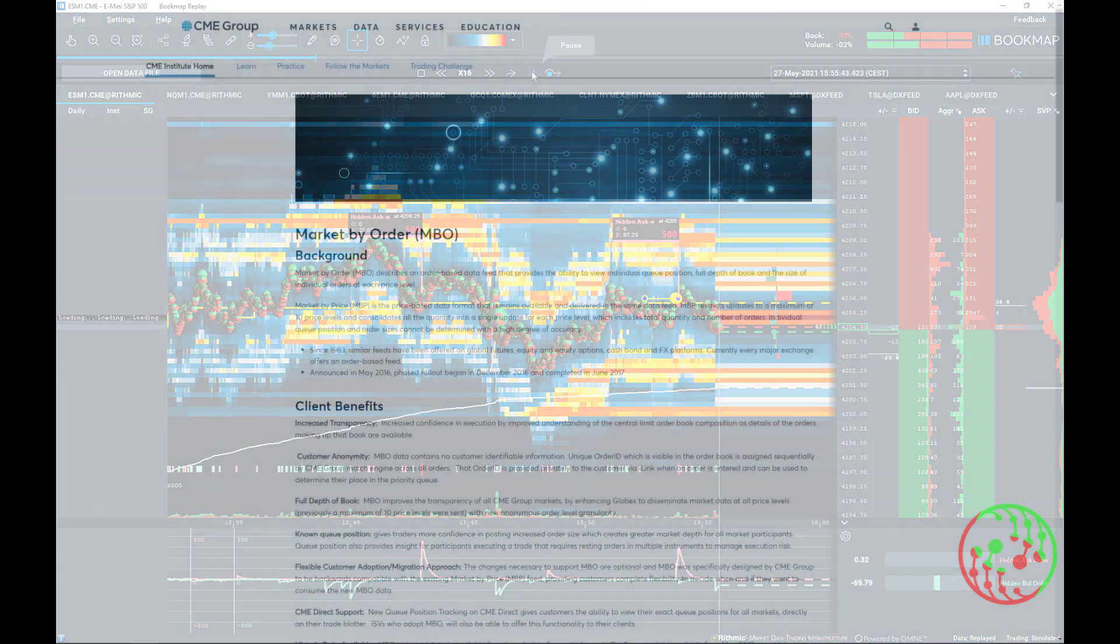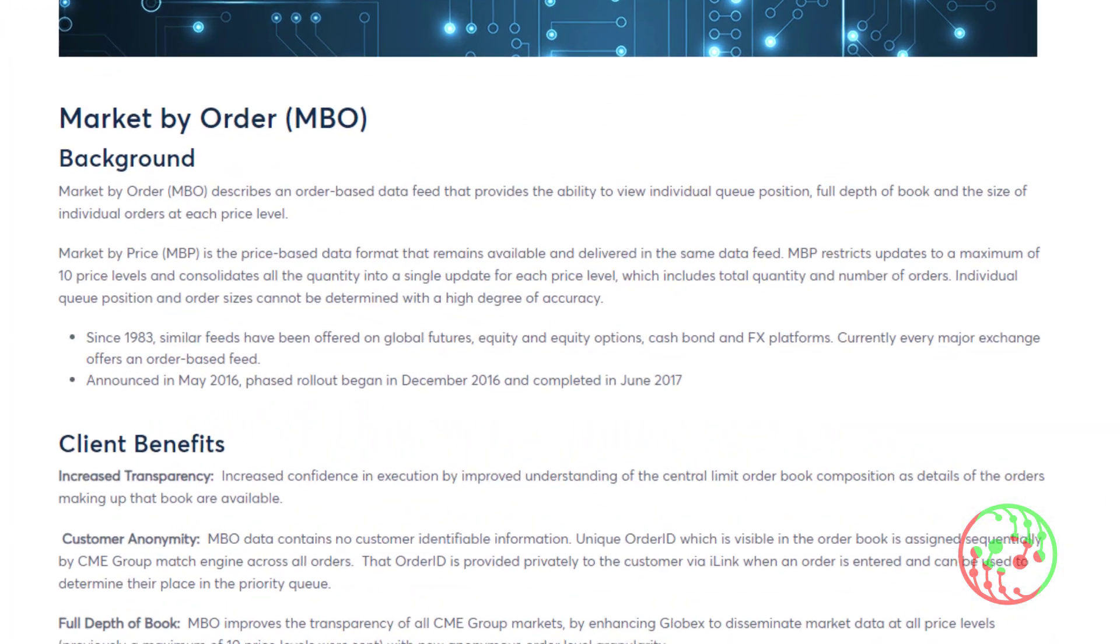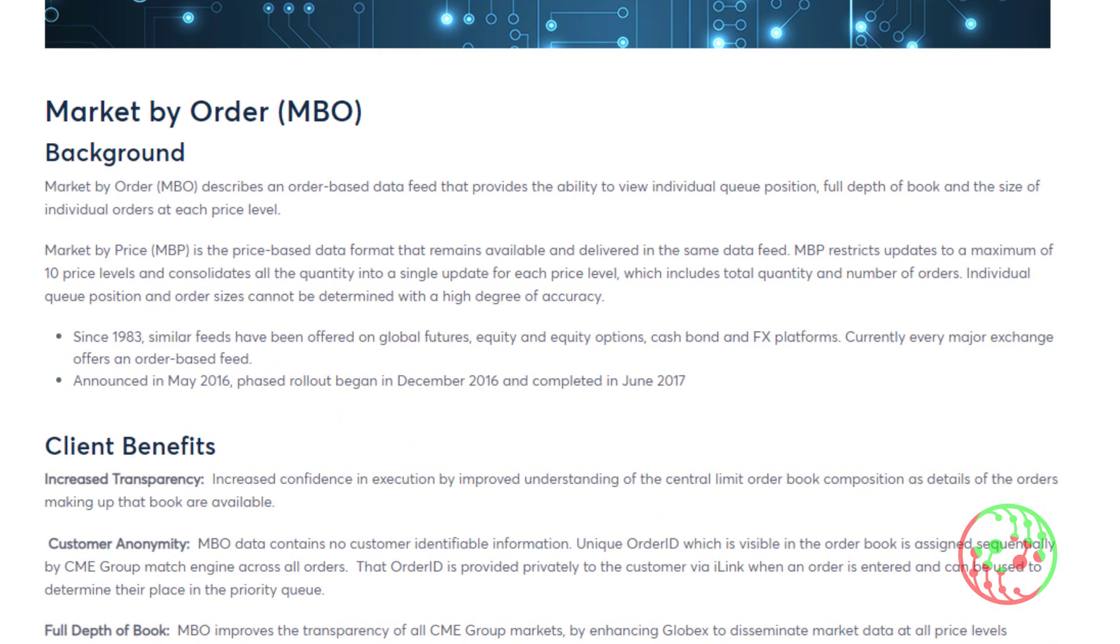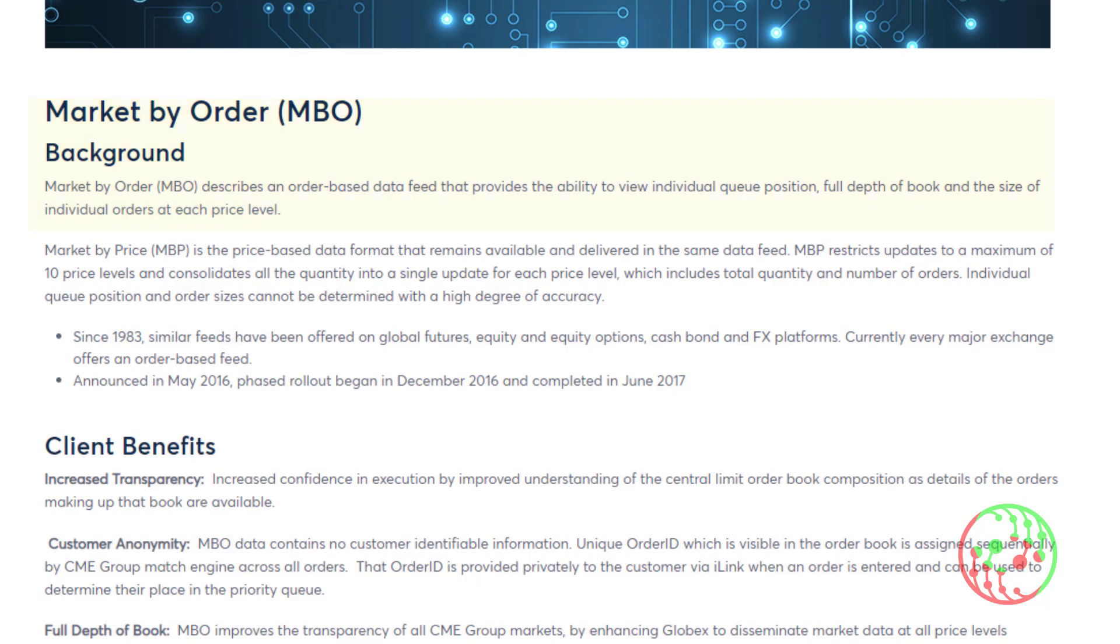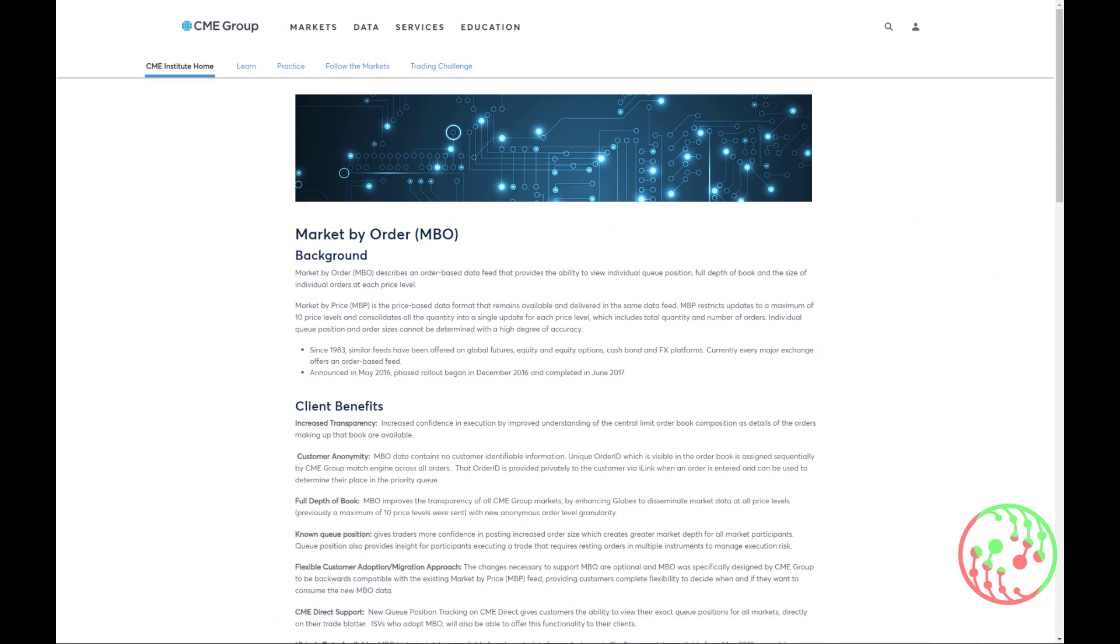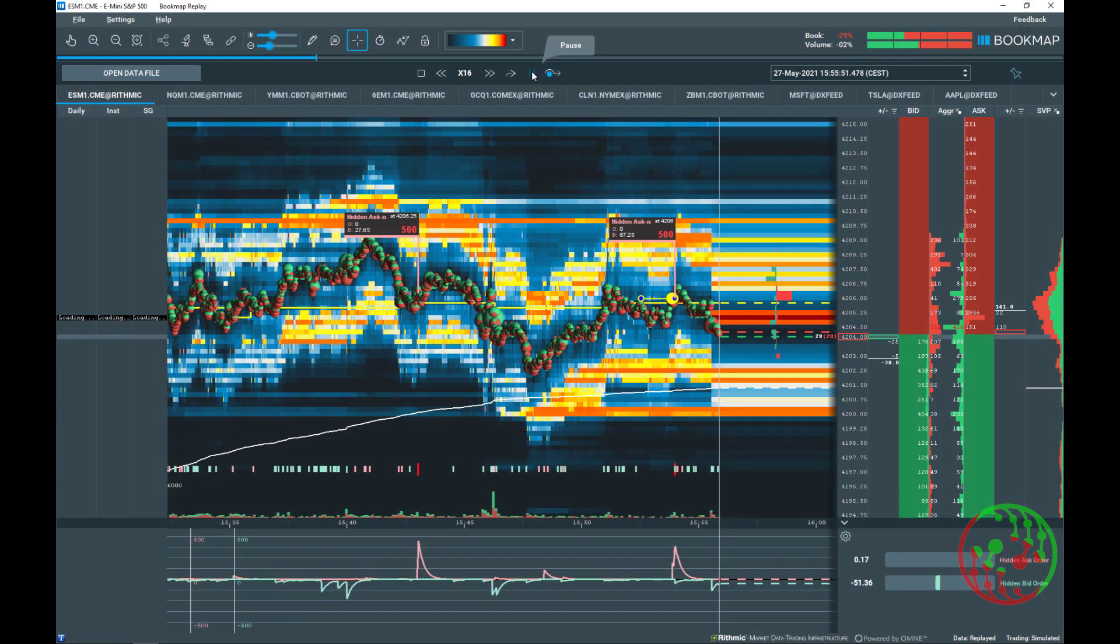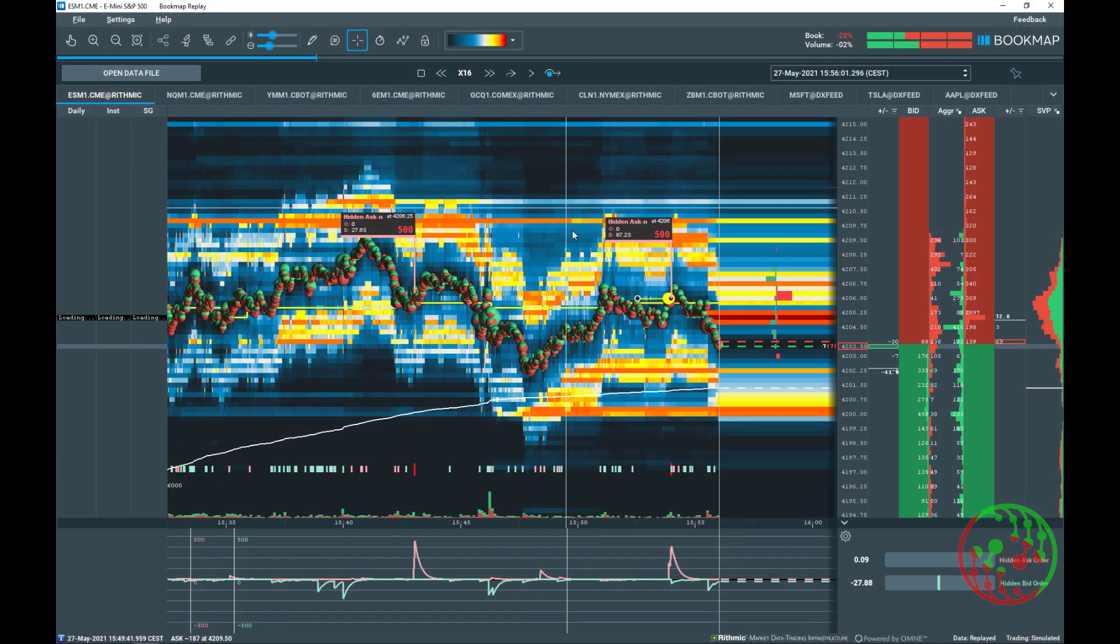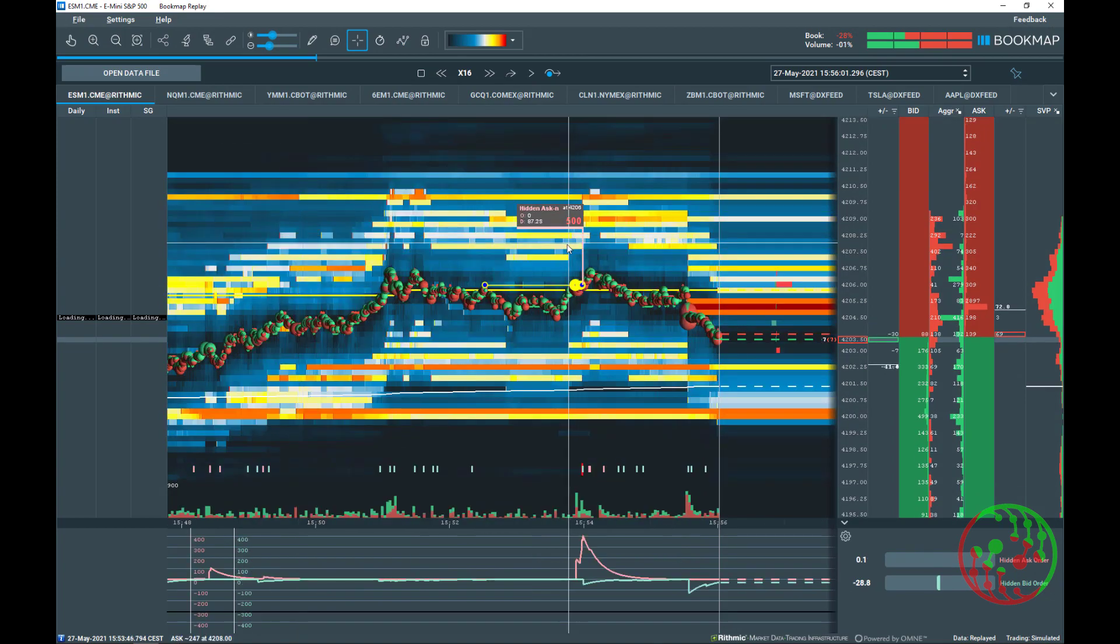CME describes market by order data as follows: Market by order (MBO) describes an order-based data feed that provides the ability to view individual queue position, full depth of book and the size of individual orders at each price level. Only to mention that MBO data consumes high bandwidth to be transmitted and that can lead to bottlenecks on server nodes and connection points.